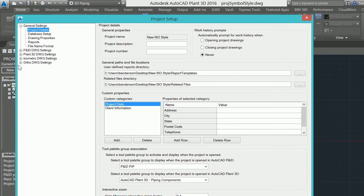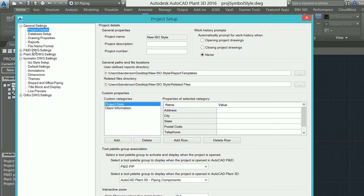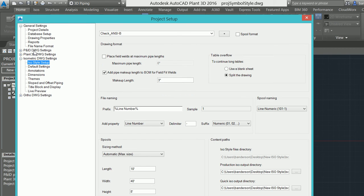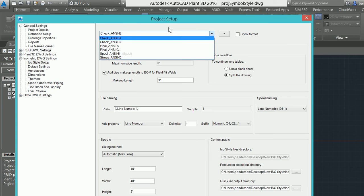One of the options inside on the left-hand side of the tree is isometric drawing styles. If I expand that and start looking through some of these, you can see the general setup controls for an isometric style. If I expand the isometric style list, I see a list of all the out-of-the-box isometric styles.